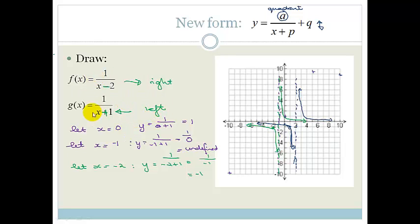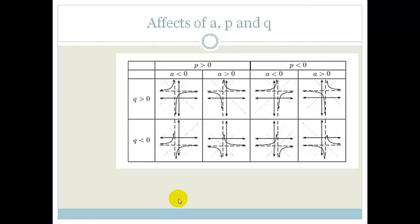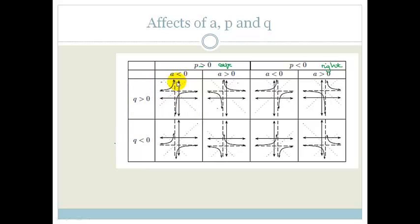So when p is negative, the graph shifts to the right; when p is positive, the graph shifts to the left. If a > 0, we're in quadrants 1 and 3; if a < 0, we're in quadrants 2 and 4. If q > 0, we shift up; if q < 0, we shift down.